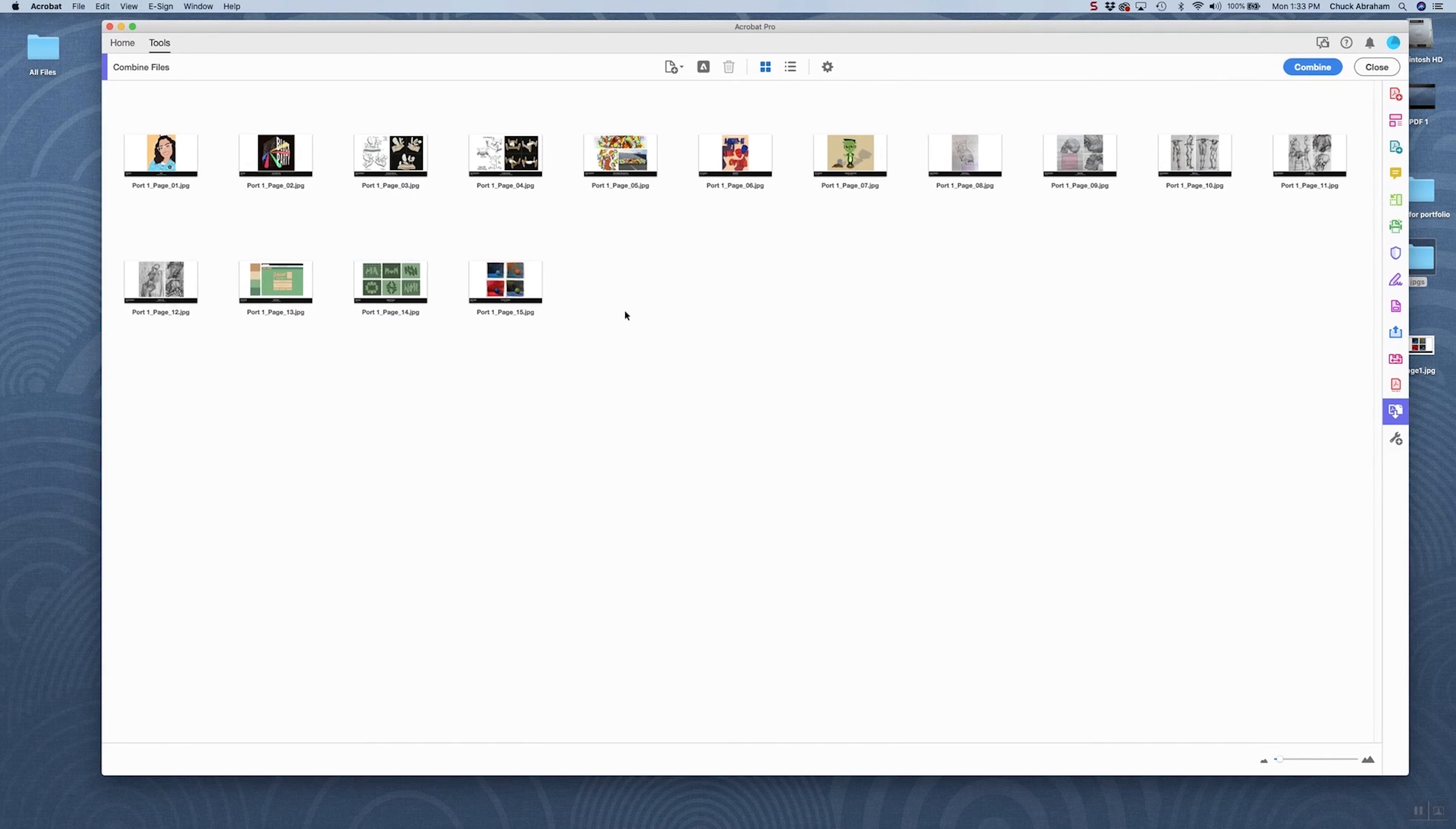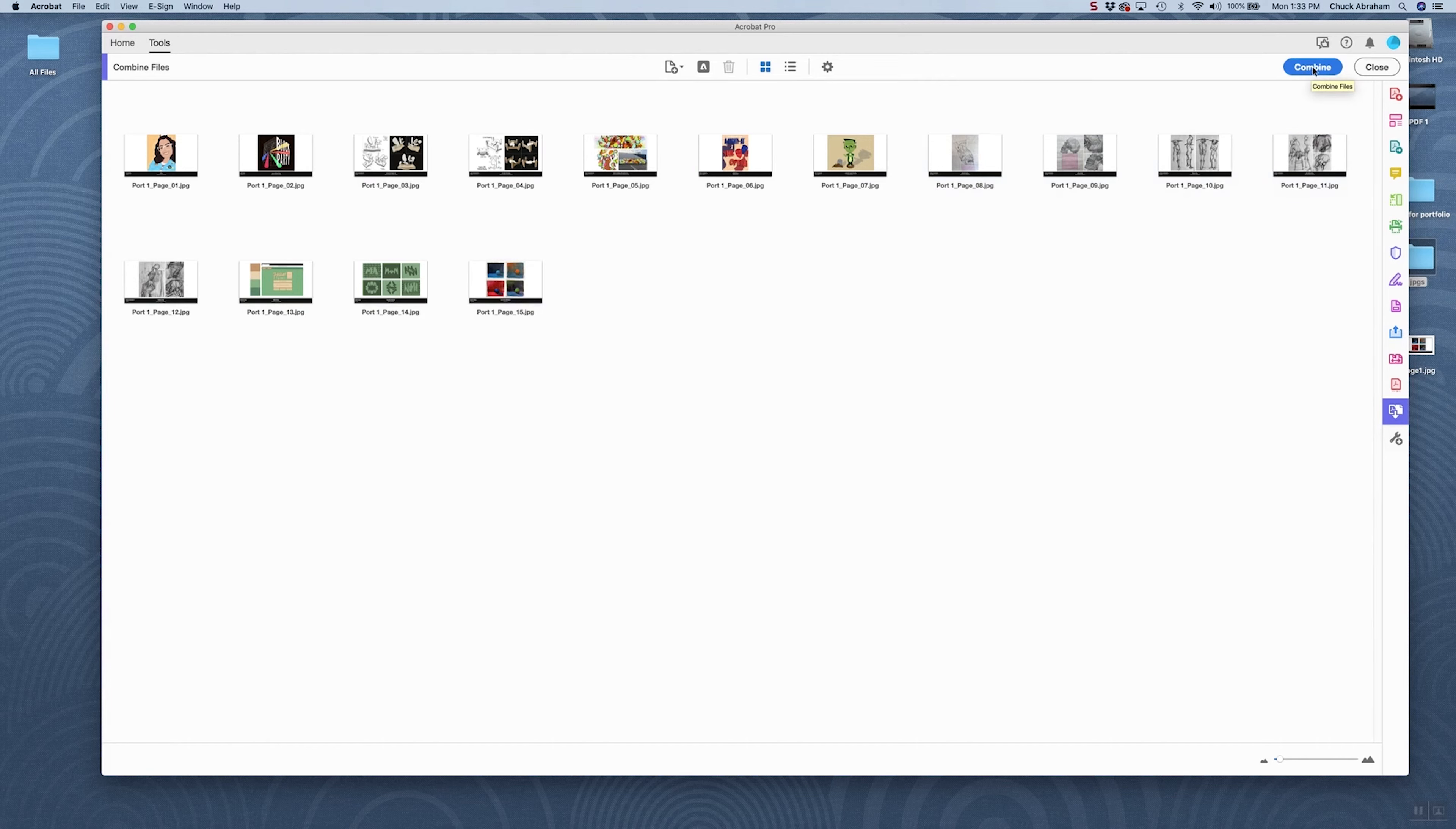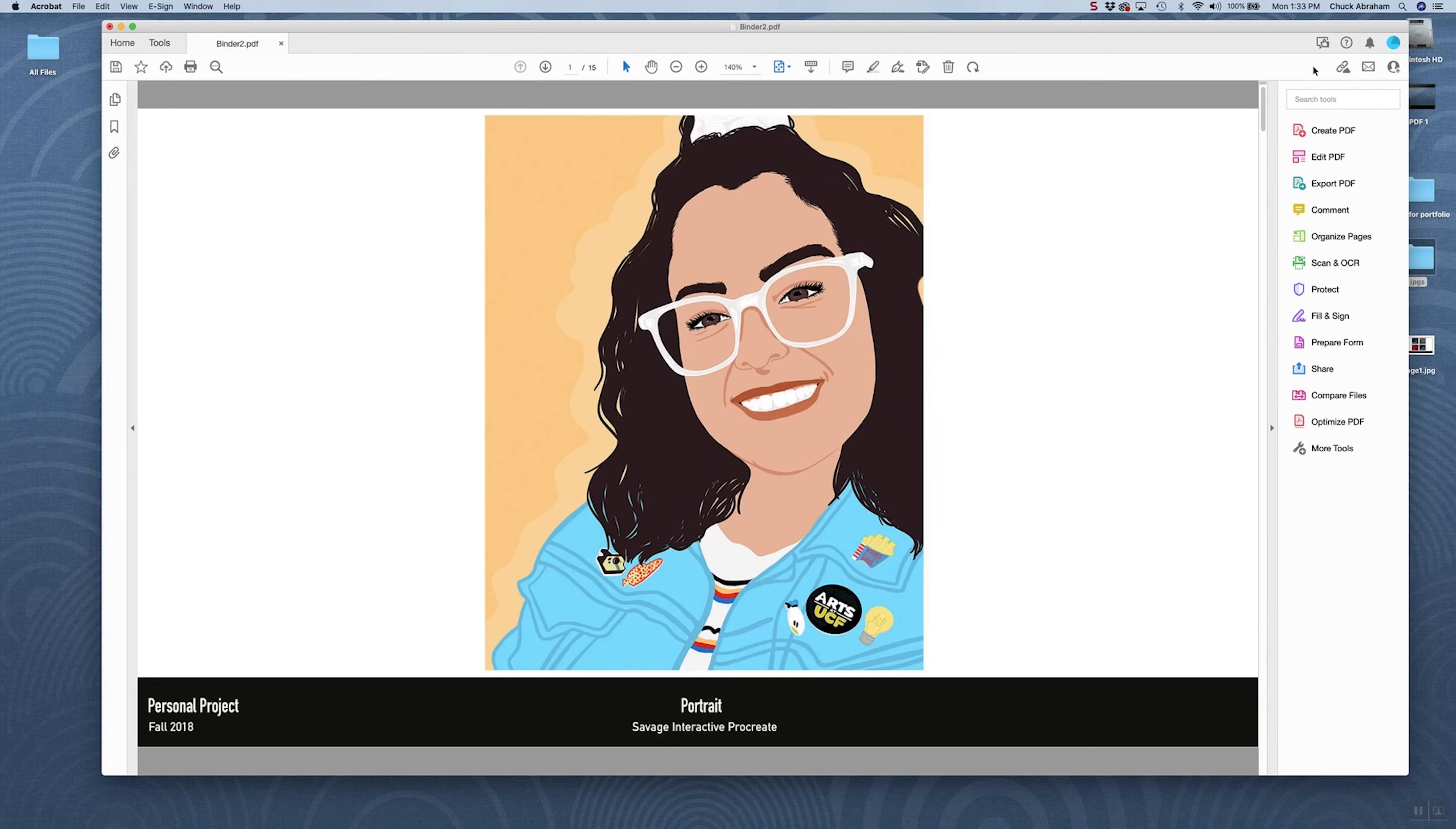Once they're in here, you notice because of the way that we've named them, that they're all coming in in order, page 1, 2, 3, 4, 5, 6, 7, 8, 9, 10, all the way up to 15, and I'm going to hit the Combine button right here at the top. That's going to take these JPEG images and convert them into individual PDF pages.